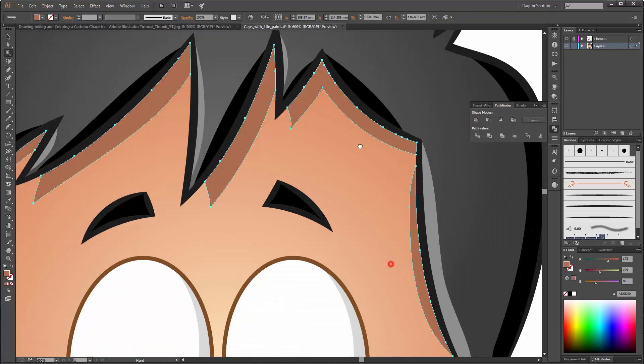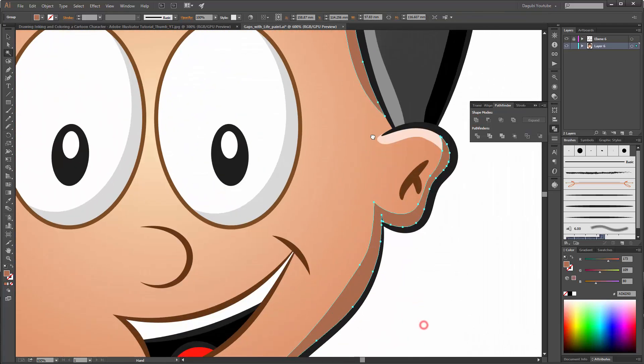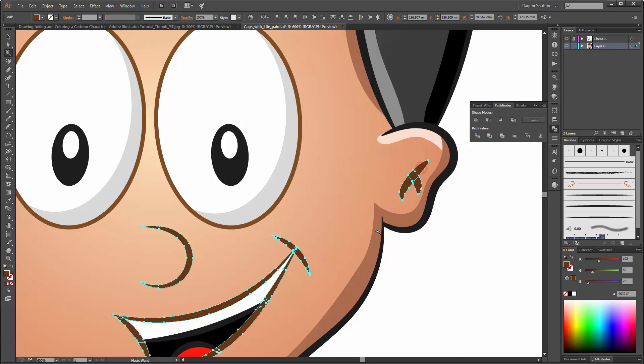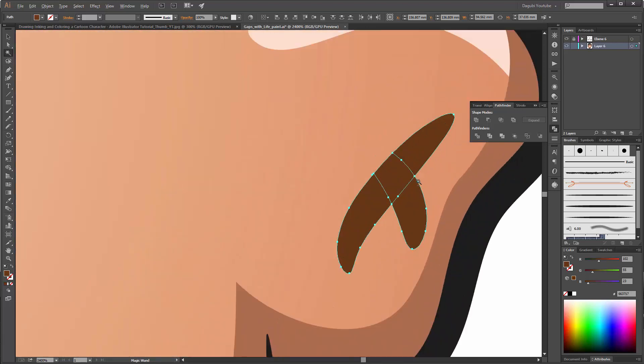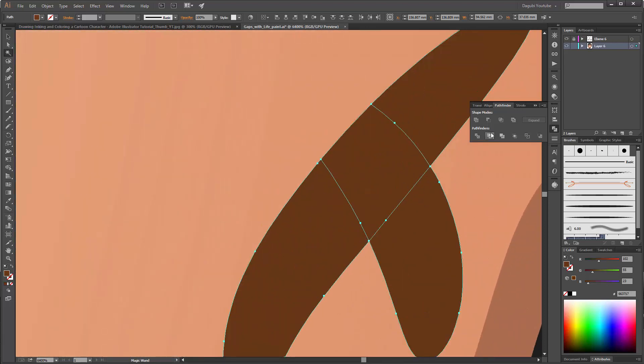Make the same with all the other colors. You can see when I click on Unite, these objects are changed to one object.